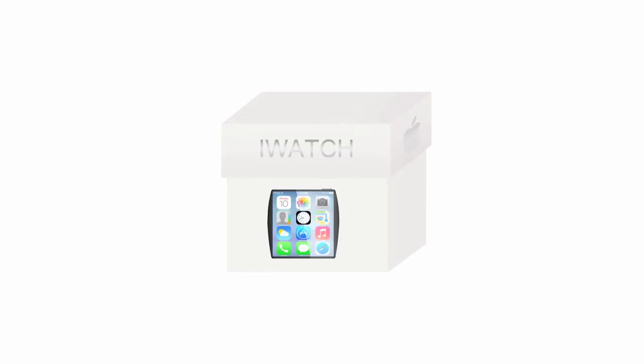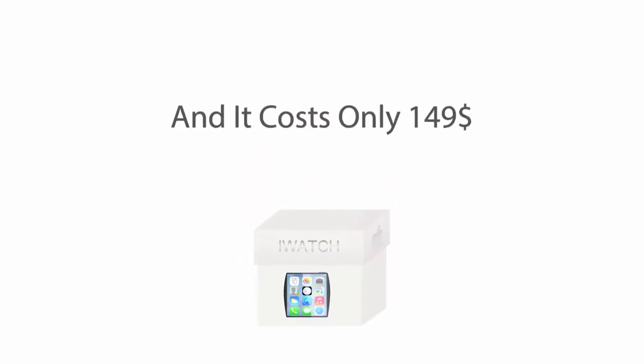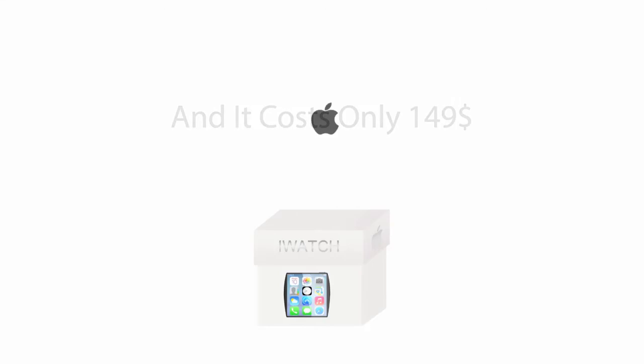The iWatch will be packed together in this small little box which is considered the best smartwatch yet. It is only $149.